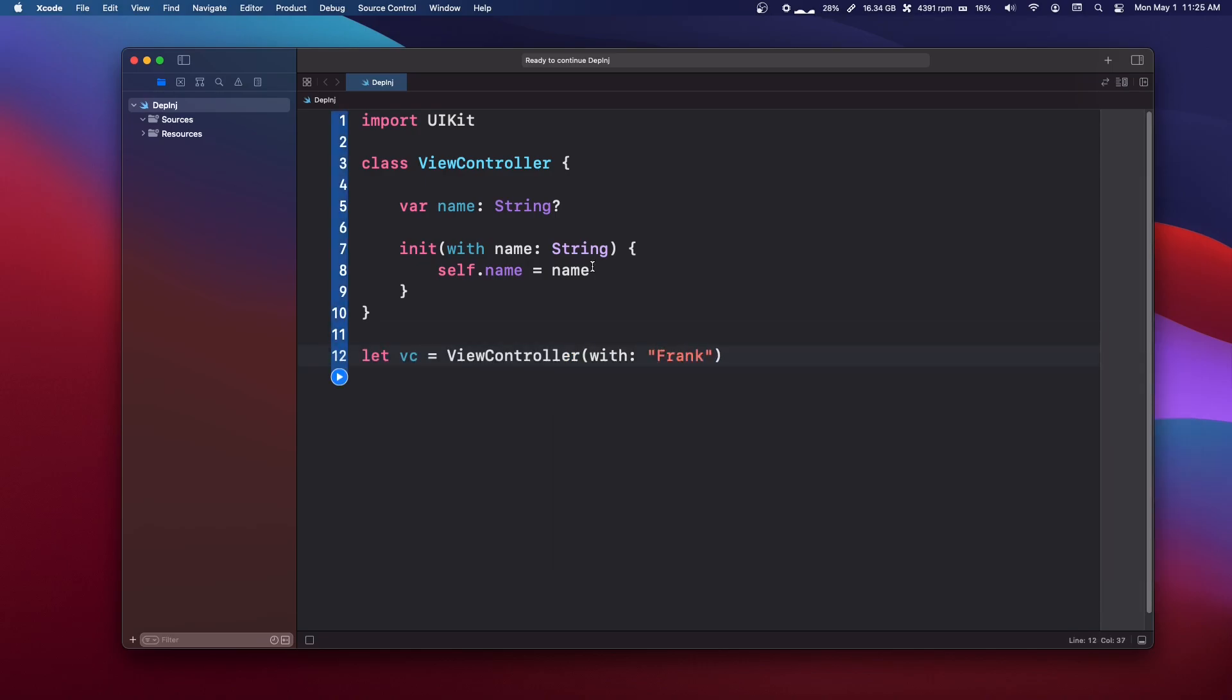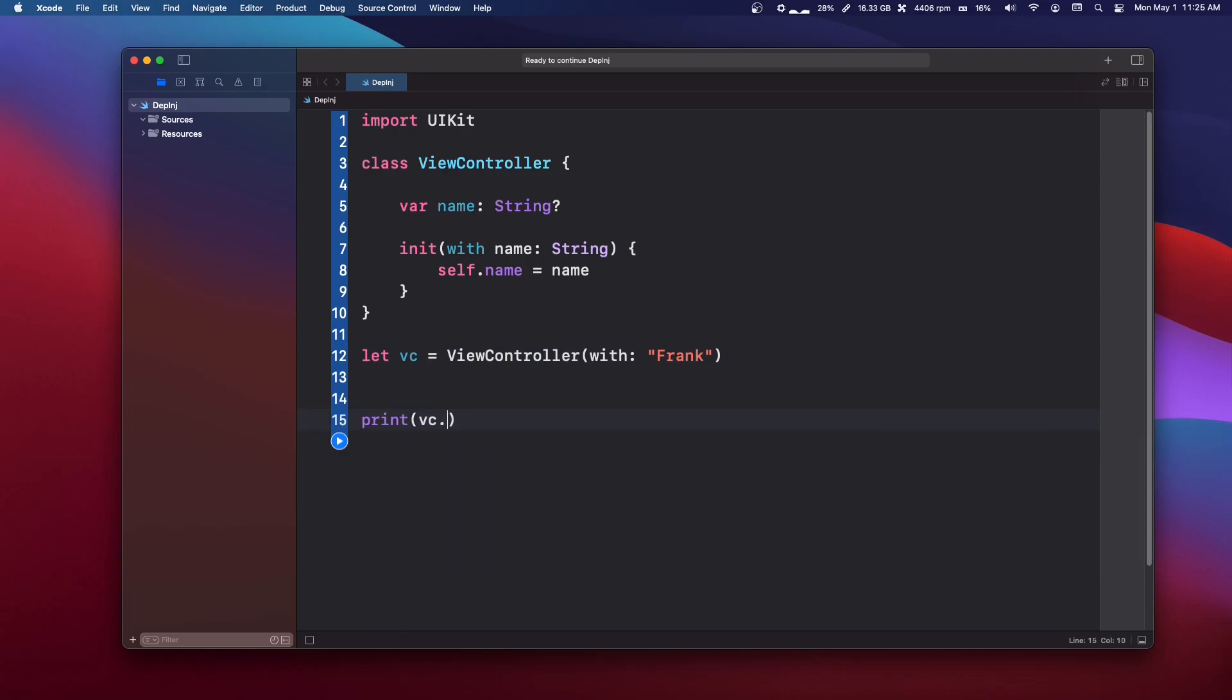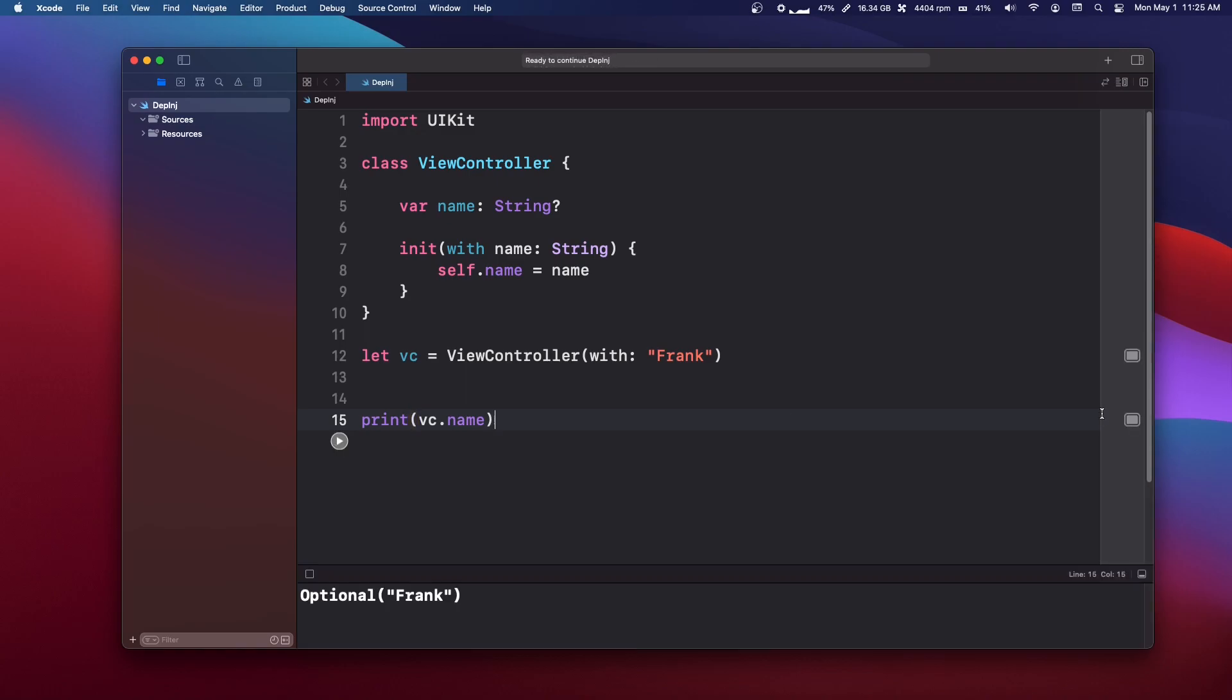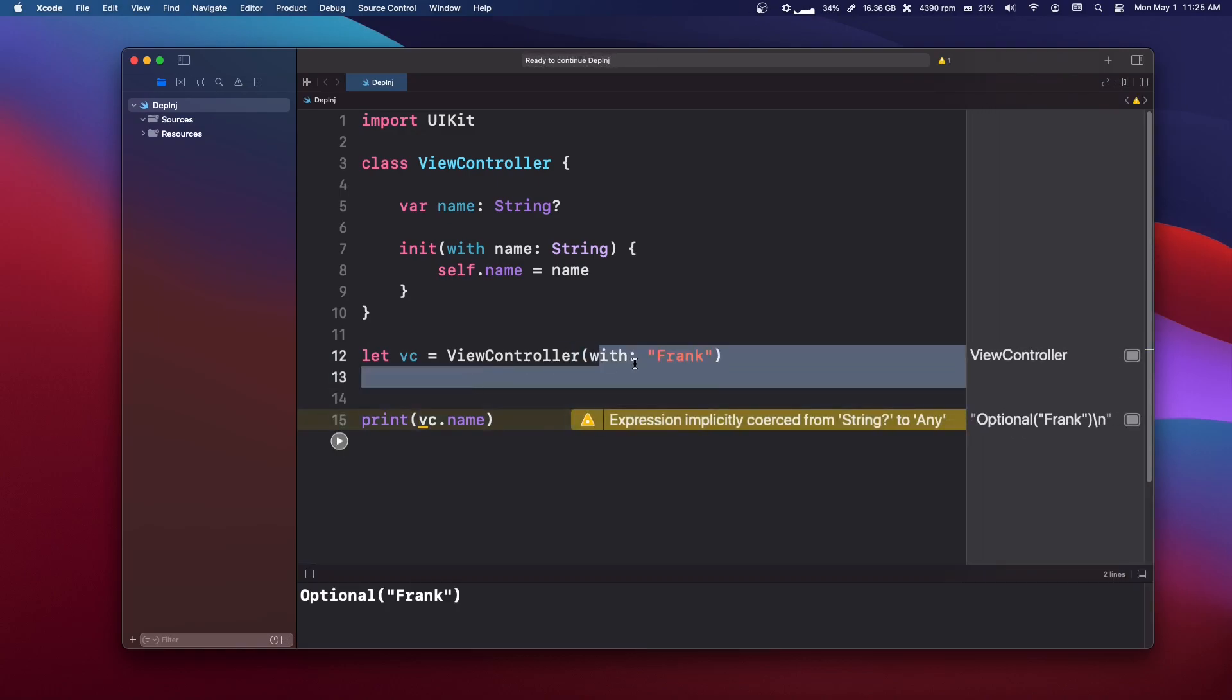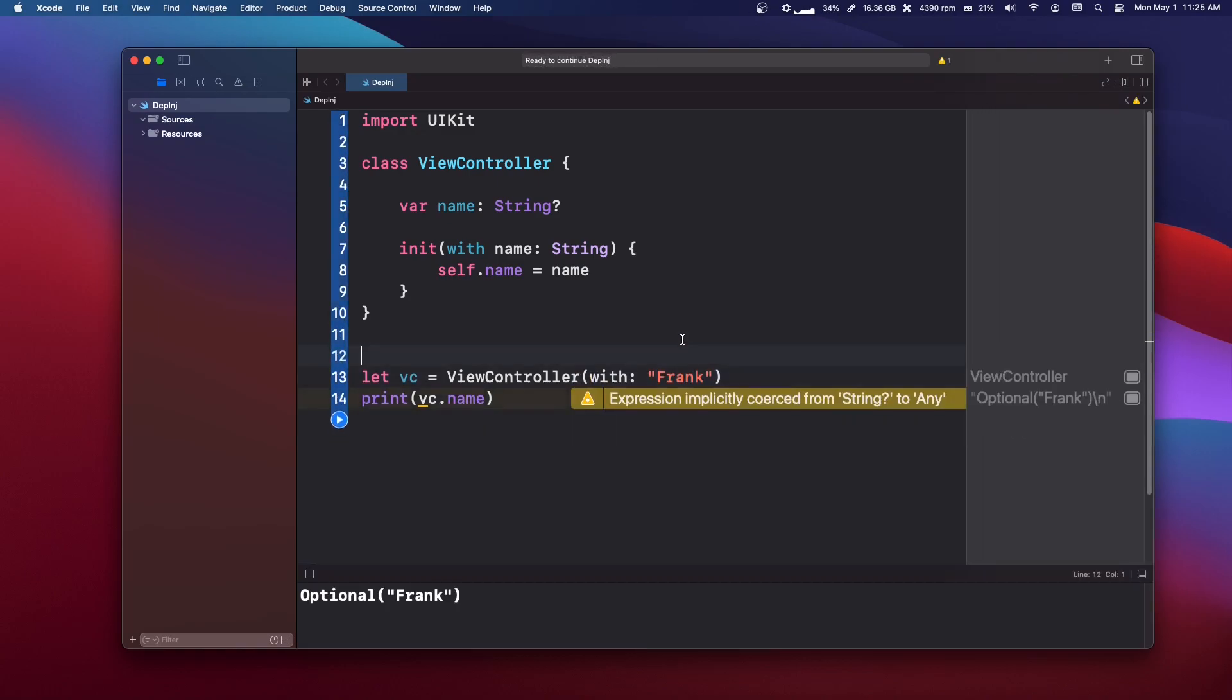So then when we make our view controller, let's say let VC equals view controller with name, and we'll pass Frank in there. And then if we print out VC dot name, we'll get Frank back. That's because we injected it in the constructor. So this is an example of a constructor injection. And this is probably one of the more common ones that you'll use.